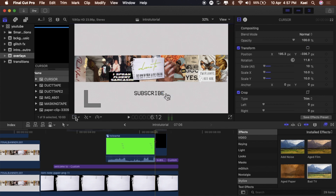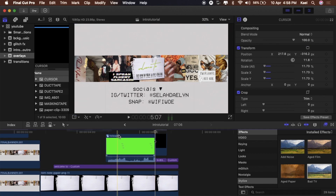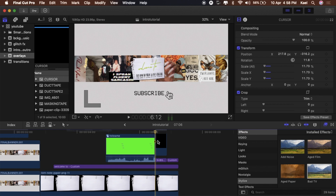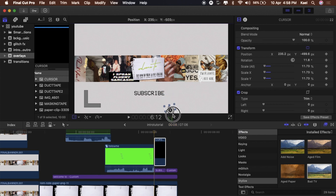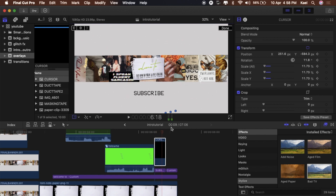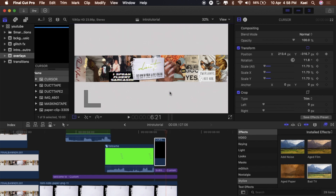Now we're going to keyframe it to add movement. Go to Transform, click on that little diamond icon, and pull the cursor out of the frame. Make sure your playhead is at the beginning of the clip. Play it forward a little bit right before it ends, then pull it up to wherever you want it to stop — the red line shows the direction it'll travel. Add one more keyframe and nudge it a bit for a little extra movement.